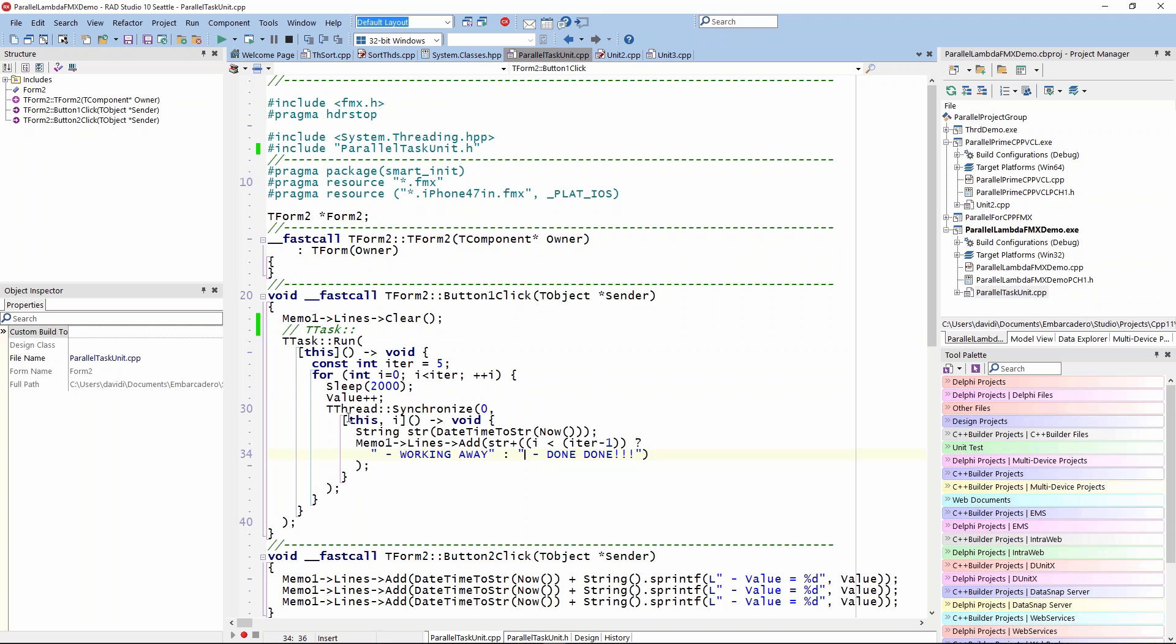The capture variables I need to pass into the lambda are the this pointer so it can know about memo one that is in the user interface, and the iterator I. I need to pass that in so I can do the test of what's going on right there.